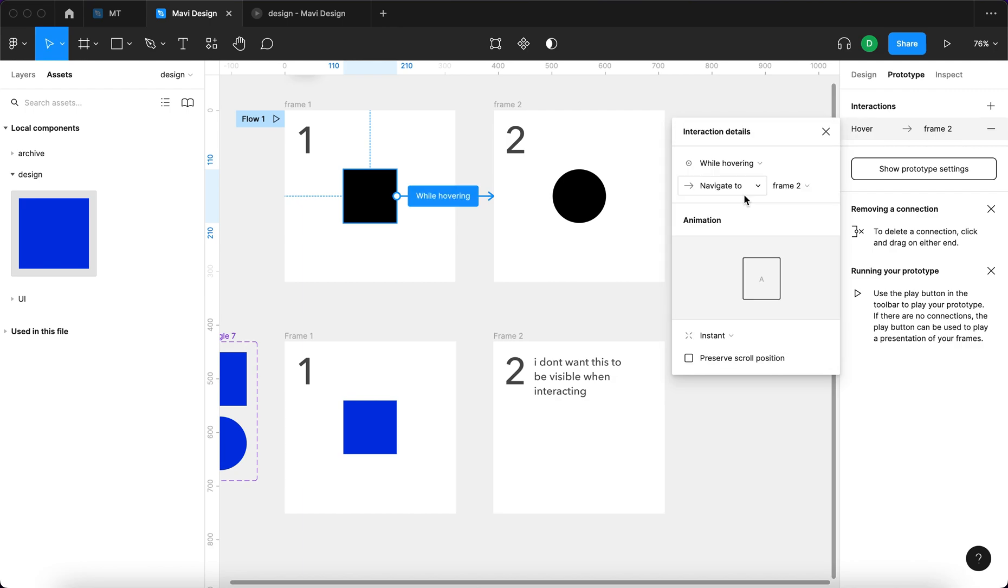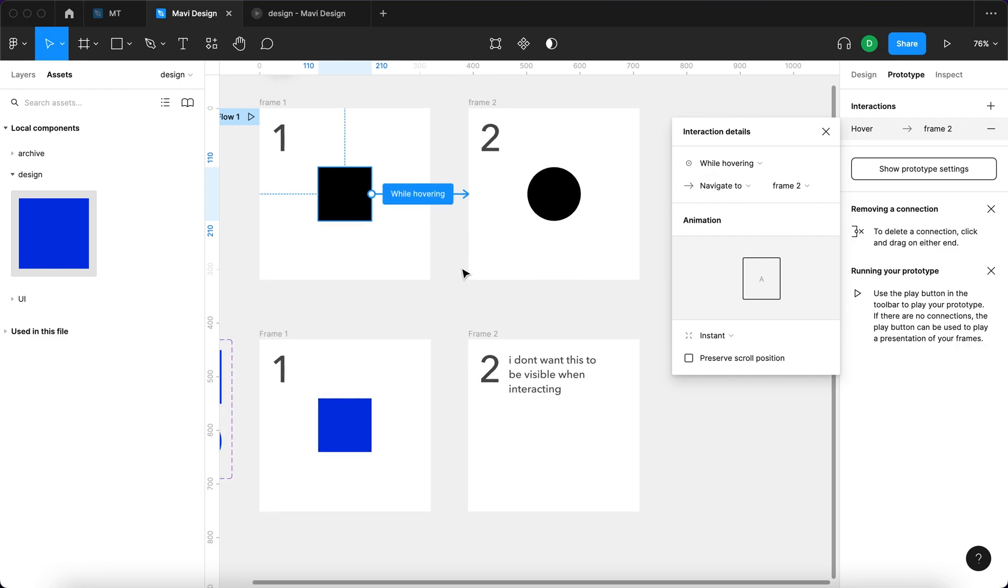What this means, I think it's not really hard to guess, while you'll be hovering over this black square, frame number two will be shown on your screen. So let's test this out.